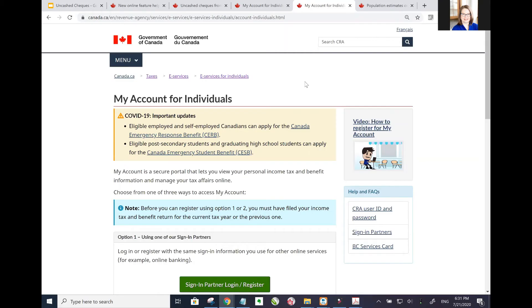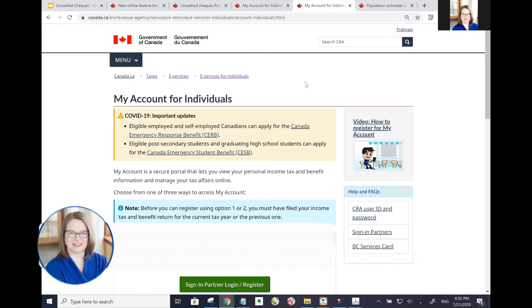We need to start step one of checking for these uncashed checks - the money that may be owed to you that you didn't even realize. I'll drop a link to this website below. This is logging into my account with CRA, the Government of Canada for individuals.